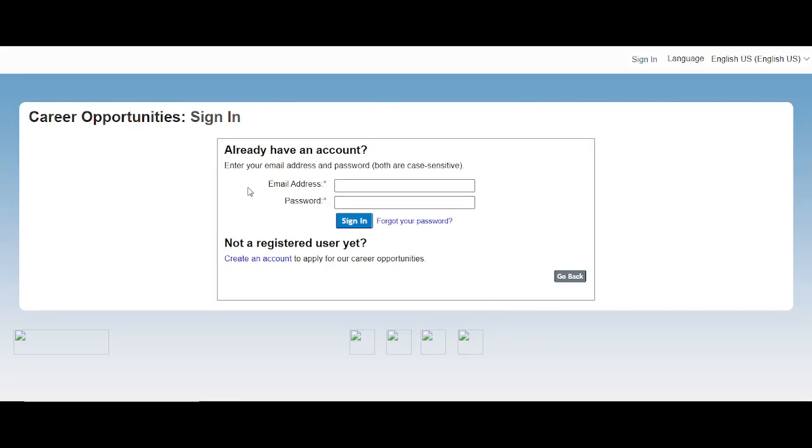So apply now. For this type of job alert, subscribe to our channel and follow us. Thank you.